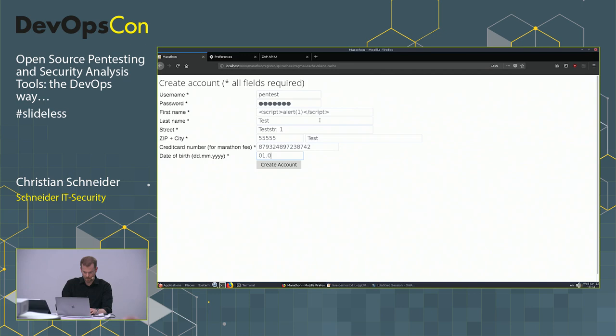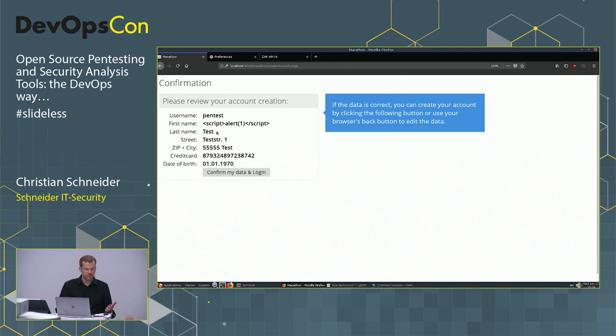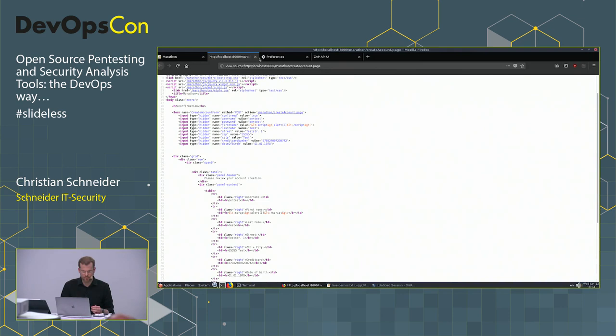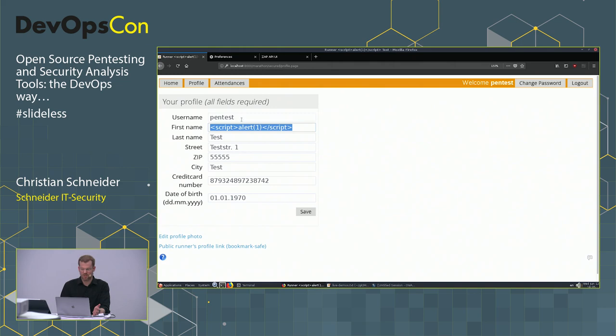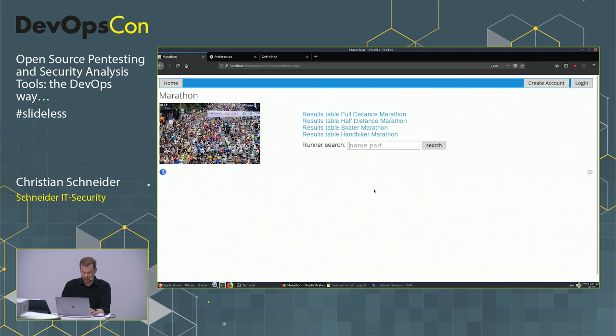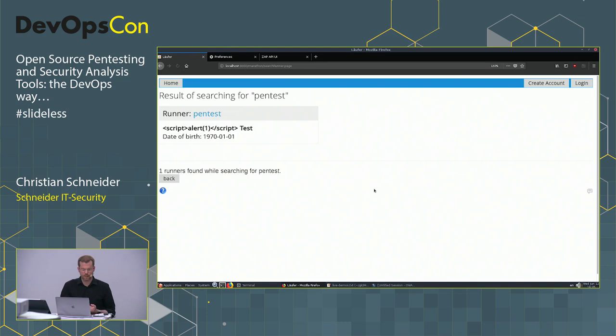I create a user called 'pentest' with a payload in the first name field. After creating the account, the payload doesn't trigger on the registration page — the source shows it's correctly encoded, which looks fine. Logged in, it's not triggering either. After logging out, another user searching for 'pentest' can see the runner — the payload doesn't trigger in the main view, but let's look at the tooltip.